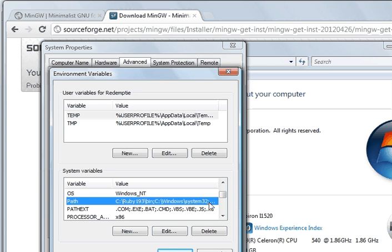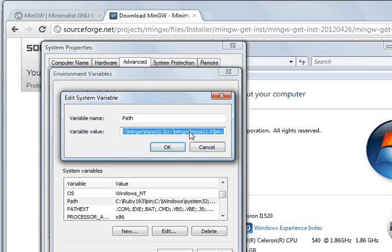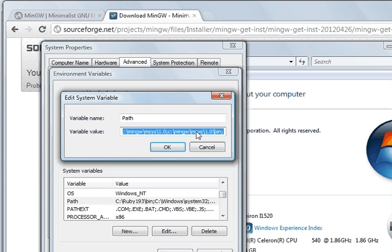When we put in, I'll show you. What we do is we click path, edit, so we can edit it. And you see at the end here, I've got c colon backslash mingw backslash msys backslash 1.0 backslash bin semicolon to enter command. And we need that for C++, msys.